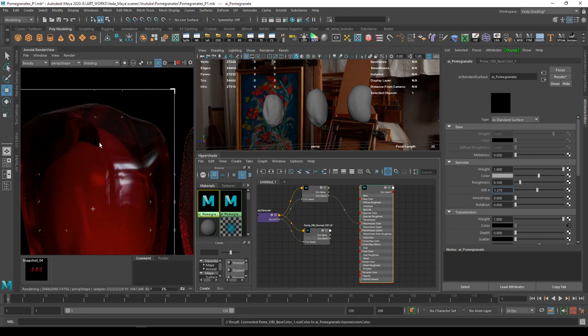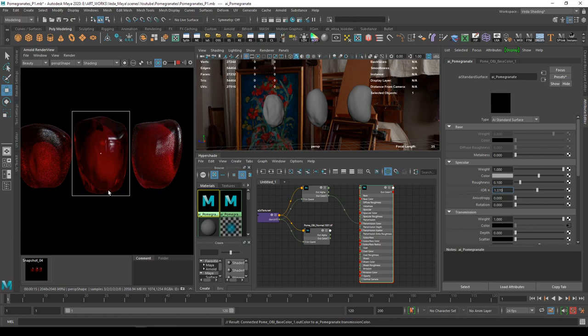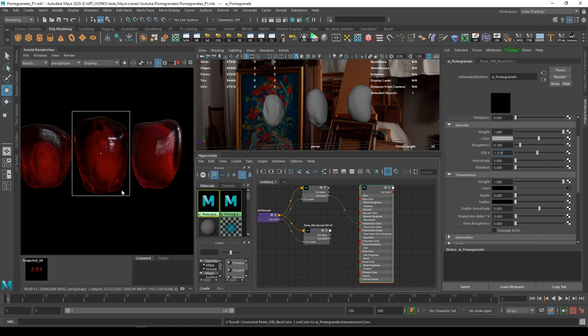Specular values and the transmission values are the most important part for this pomegranate scene. These are the only ones which we actually need for the best results. You have to spend more time in adjusting and picking the roughness value, the color values. And in transmission, we have depth scatter.